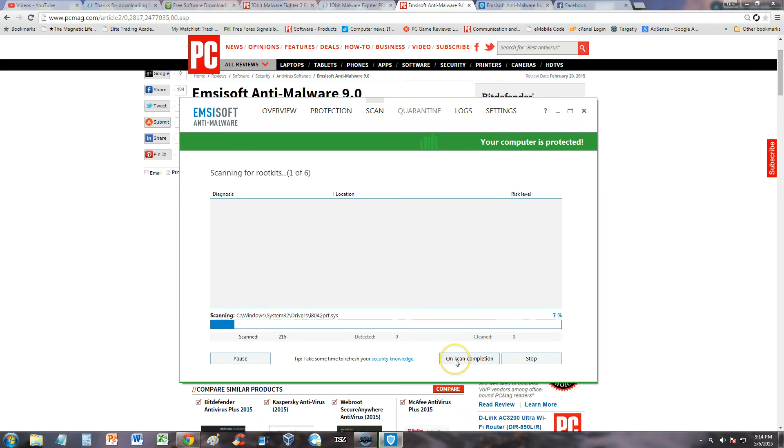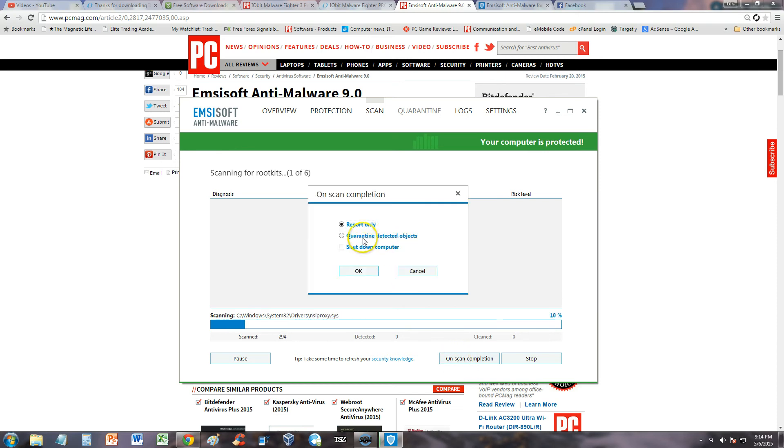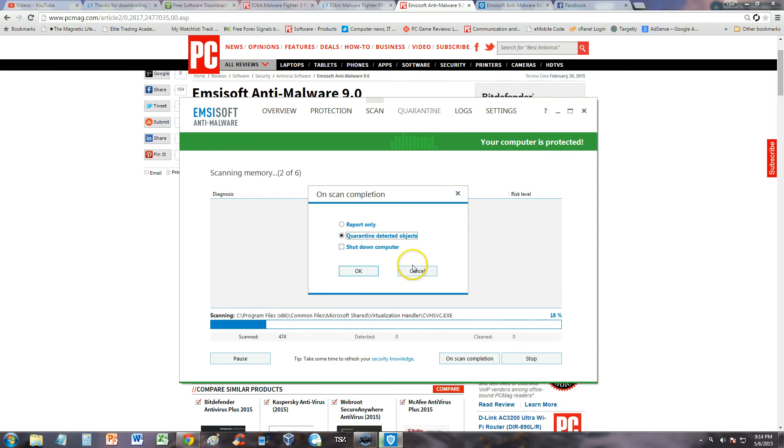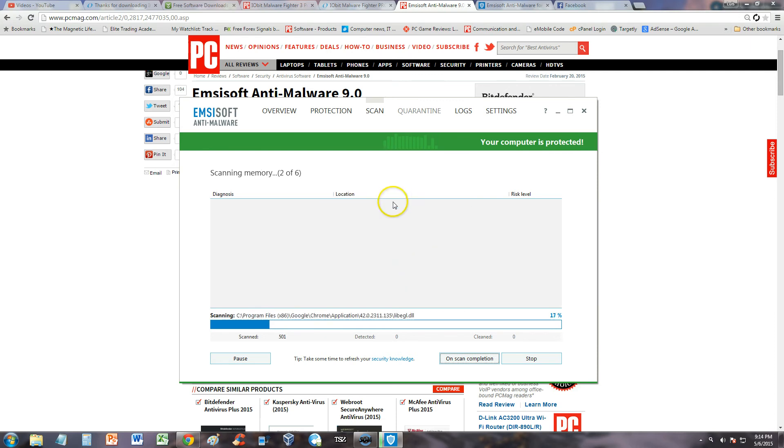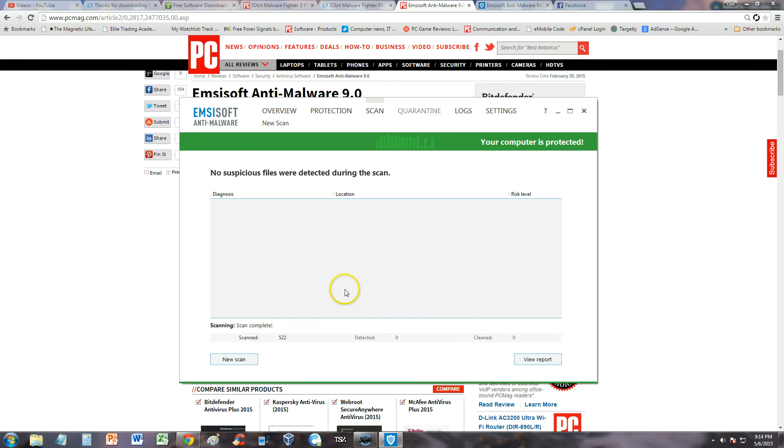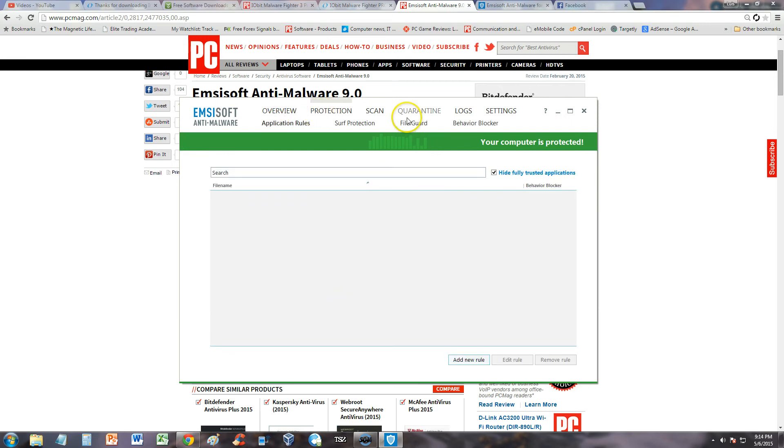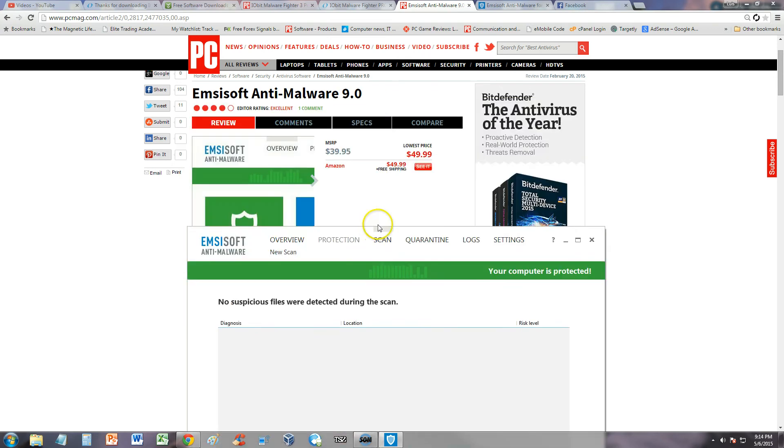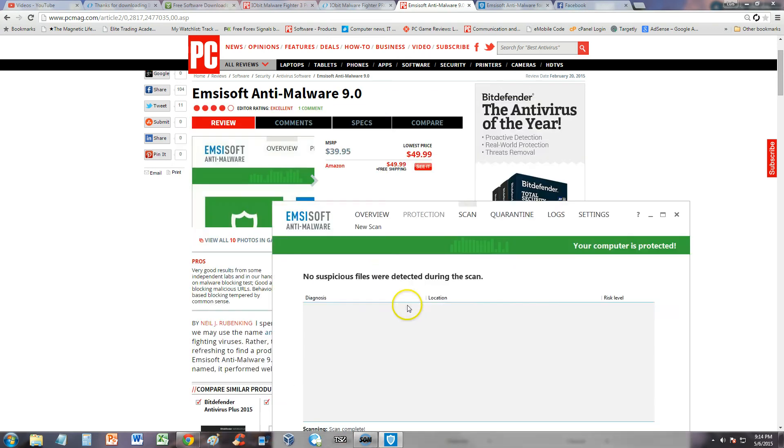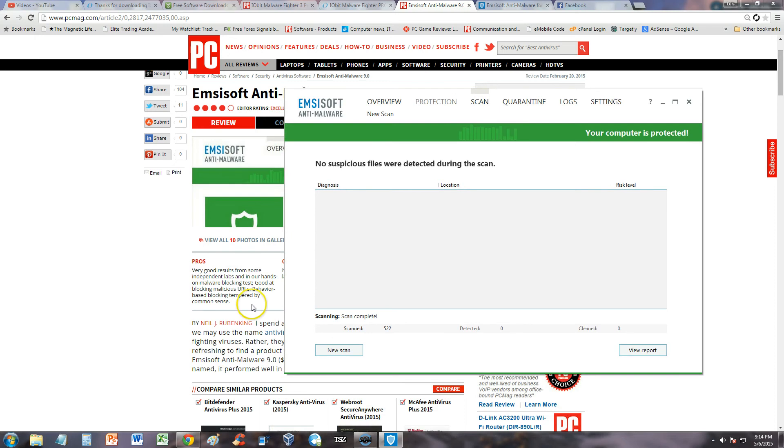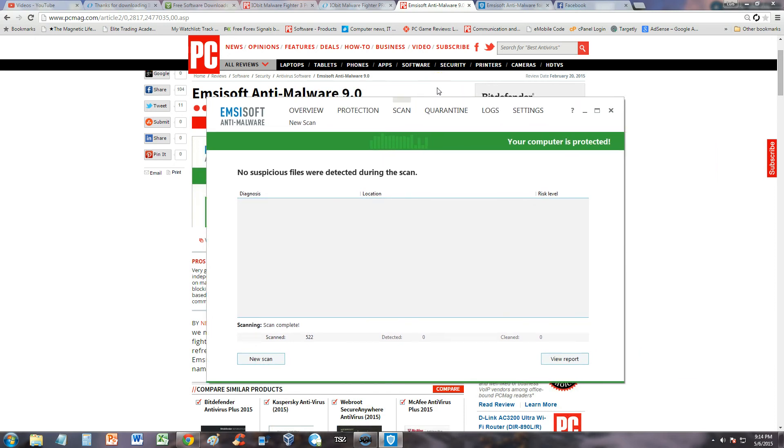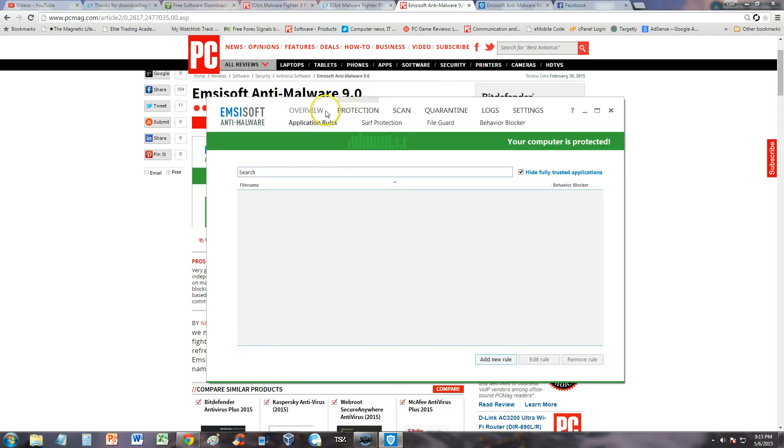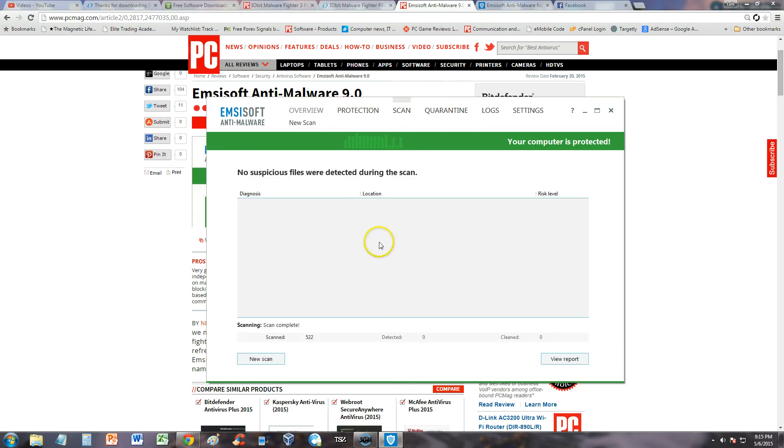You can choose here what to do on scan completion. You can select report only or quarantine detected objects. I would recommend quarantine and shut down if you're going to be waiting a long time. I'm going to go ahead and stop this because it's going to take forever. We already know how the scans test out thanks to PC Magazine. Sorry, I don't have enough time to wait for the scan to go through. You know what, we'll let a quick scan go through.